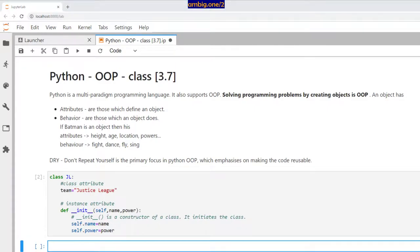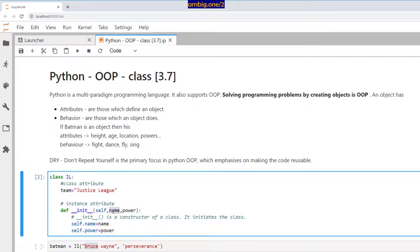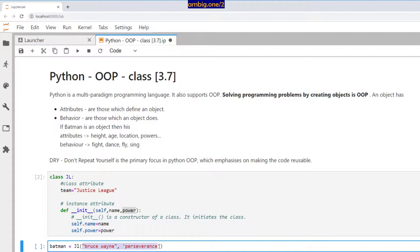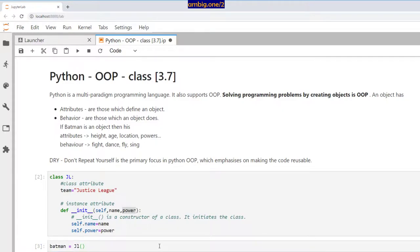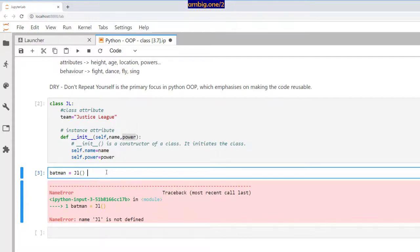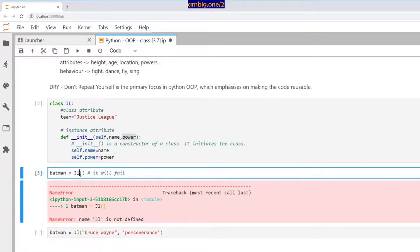Let's create a Batman object: Justice League, Batman, and JL, Bruce Wayne and perseverance. Let me try to create an empty object whether it allows me or not. Obviously, it will fail. You'll see the reason why—JL is not defined.